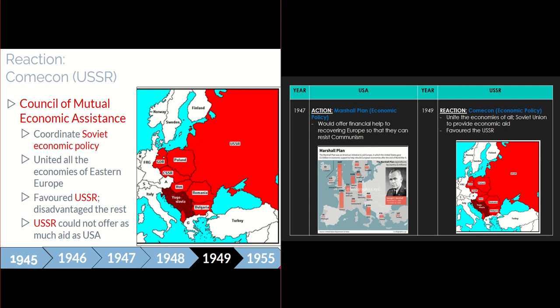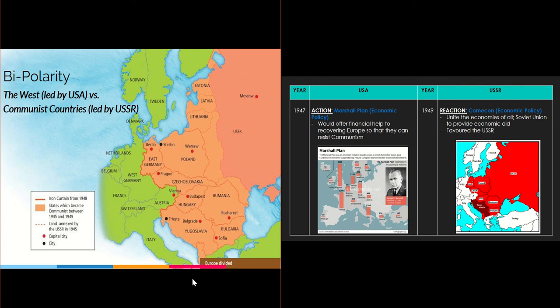You can see on the map on the left how Europe was now bipolar — meaning there are two sides. Whatever is in green represents the democratic Western European countries, and whatever is in orange represents the East — the Soviet sphere of influence. So you have the Western sphere of influence versus the Soviet sphere of influence.